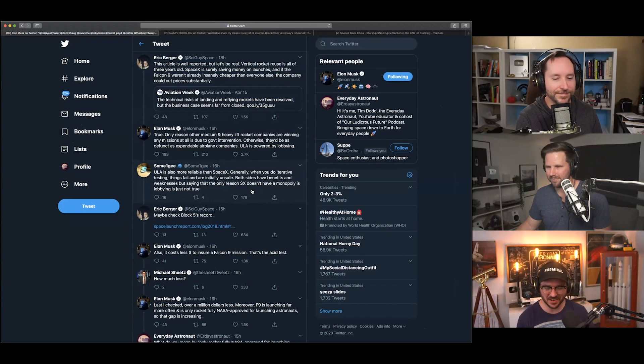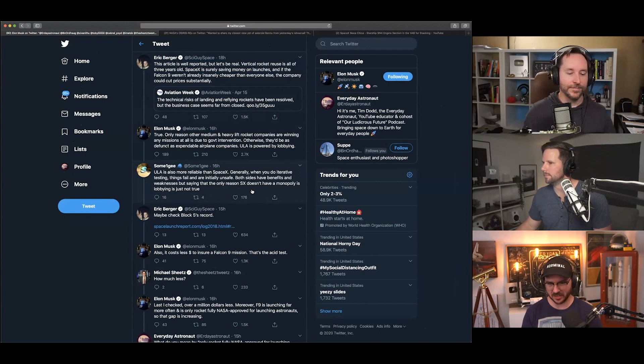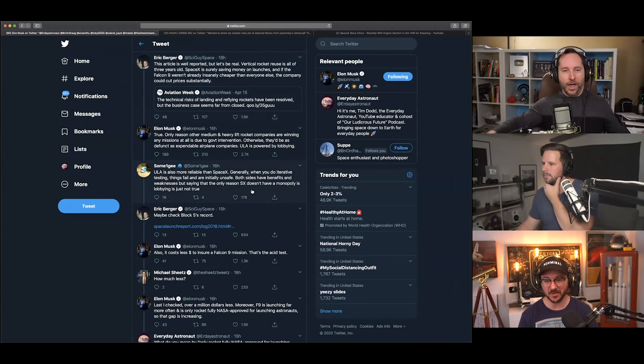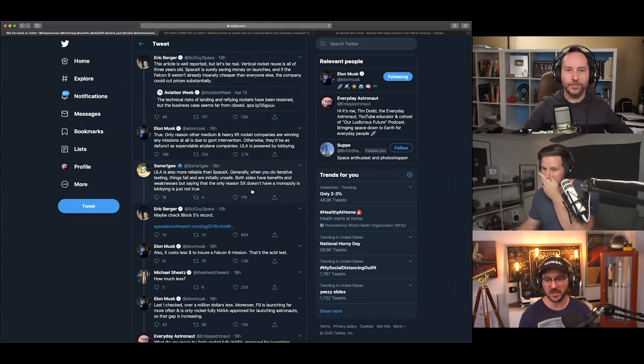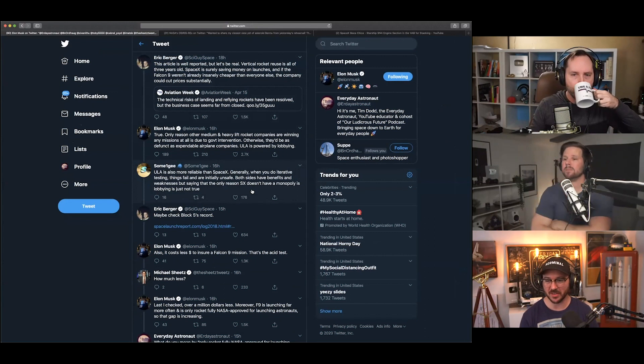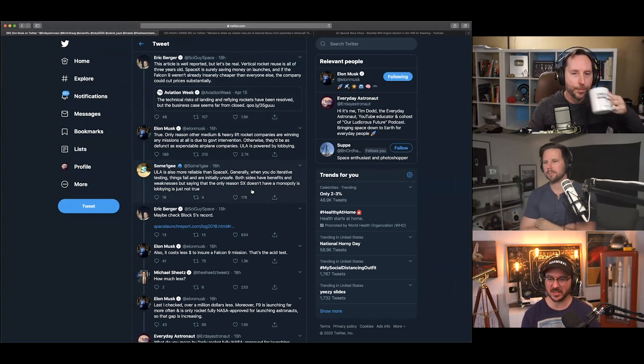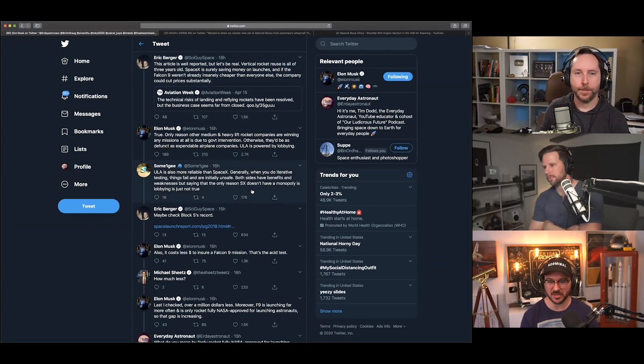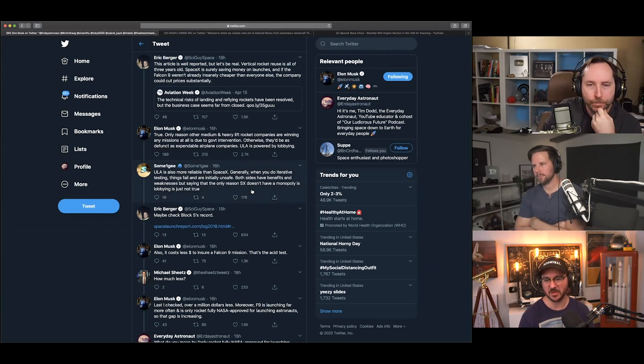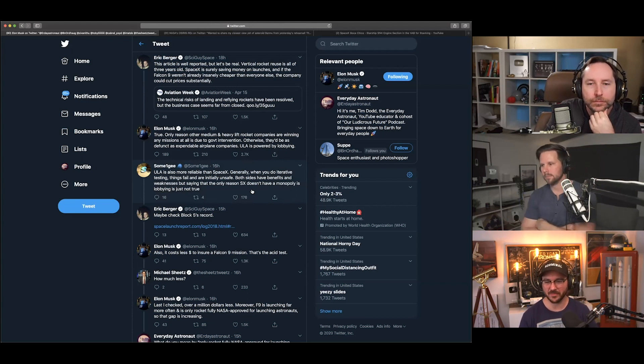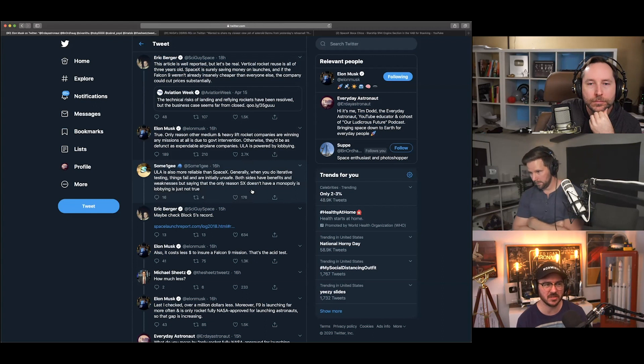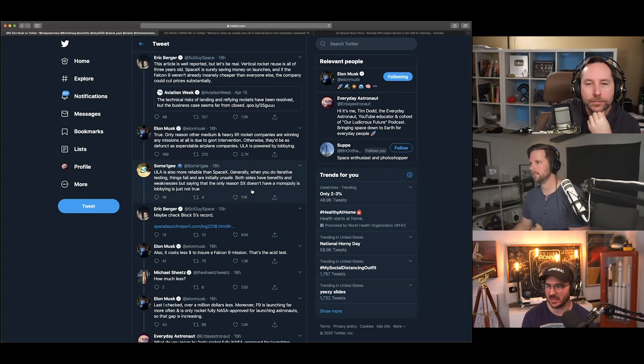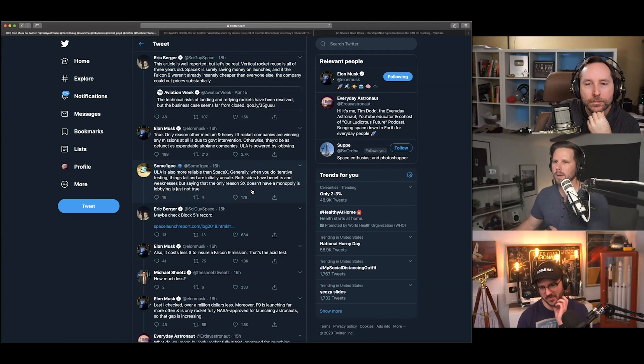Basically, it started off with Eric Berger, who is the space writer for Ars Technica, and he wrote, 'This article is well-reported, but let's be real. Vertical rocket reuse is all of three years old. SpaceX is surely saving money on launches, and if the Falcon 9 weren't already insanely cheaper than everyone else, the company could cut prices substantially.' This was about an article saying that, for instance, I believe it's ULA was basically claiming that it would take 10 reflights of a rocket before it would financially pay off.